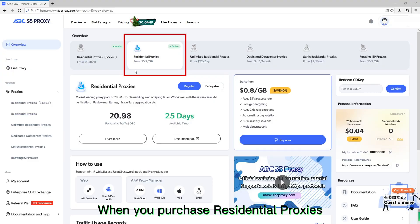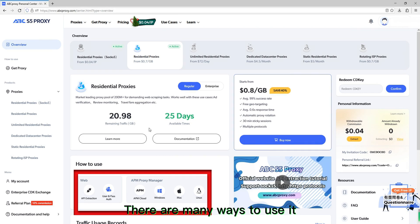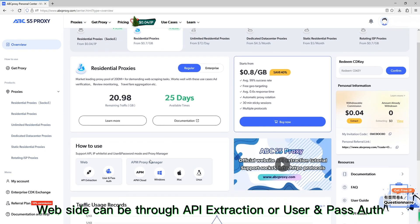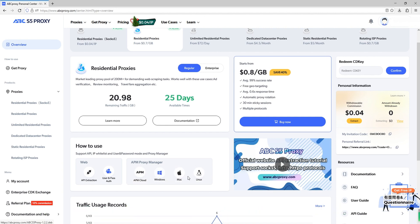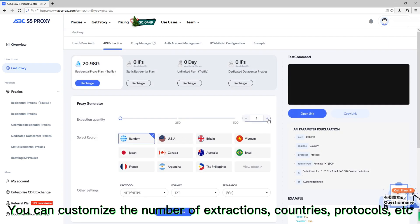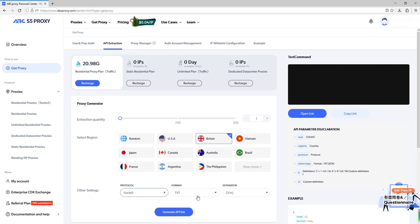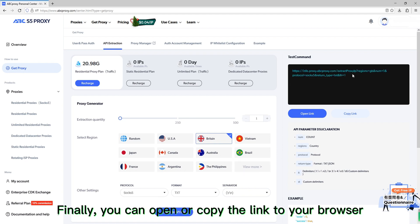When you purchase residential proxies, you'll see the proxy balance in the dashboard. There are many ways to use it — through API extraction or user/pass on the client side, depending on your device and needs. API extraction is not complicated; you can customize the number of extractions, countries, protocols, and more. Then click on 'Generate Link' and open or copy the link to your browser.